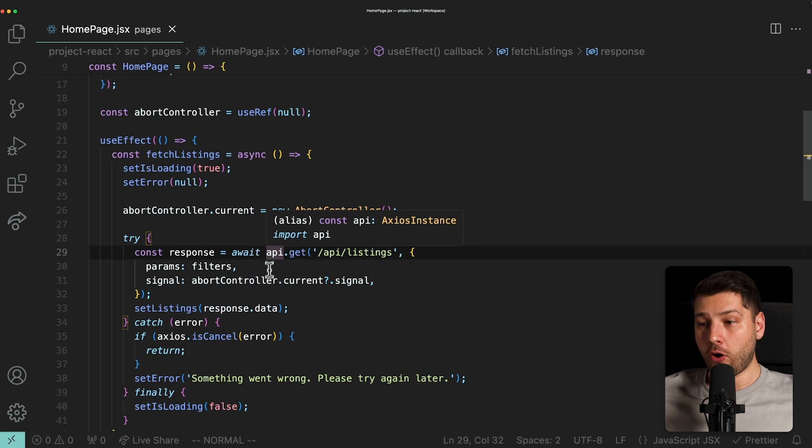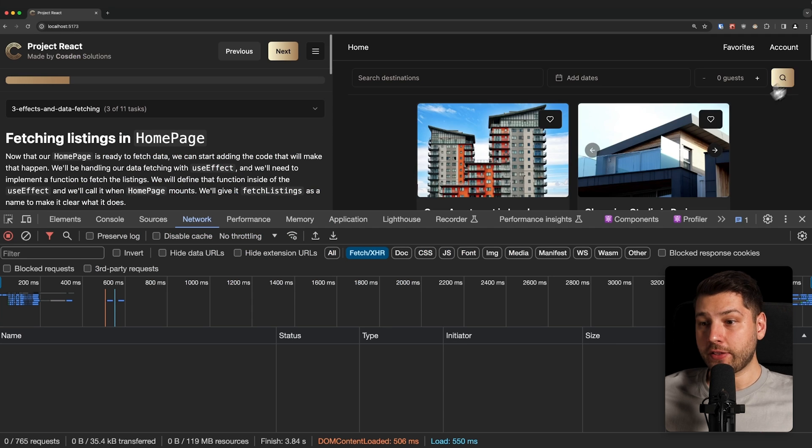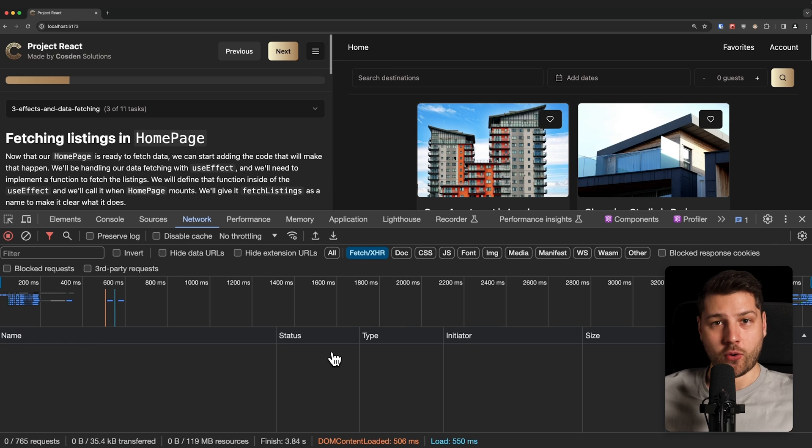Yet, if we go on the network tab, every time that we press search, nothing is showing up here. What's going on?